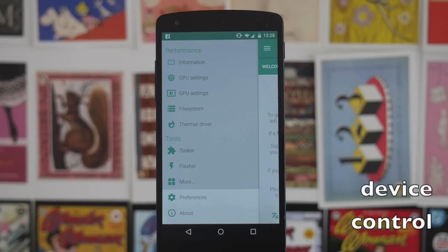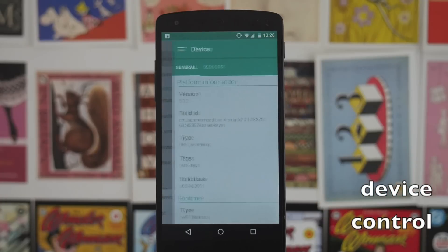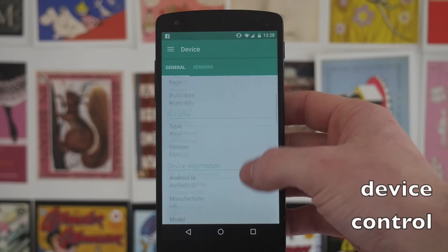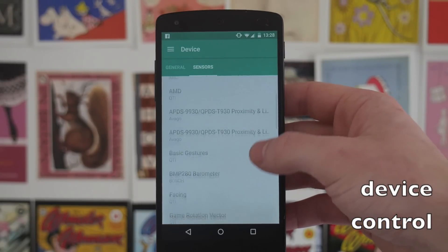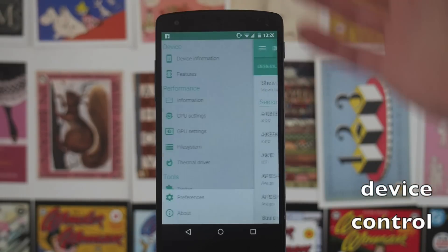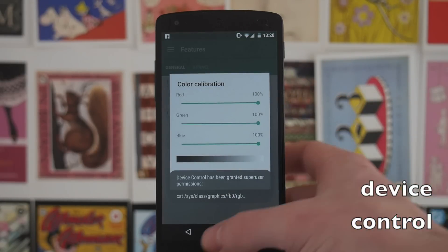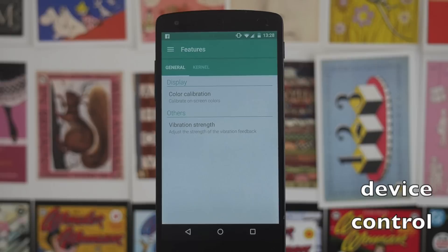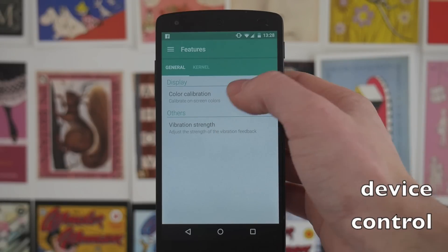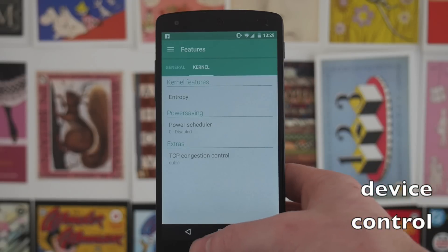Next up we have Device Control, and this is one of the apps that's almost too fully featured — it does a huge amount of different things. At the top you can see your device information, giving you much more detail than you'd normally find just checking on your phone. You can also see the exact details of all the sensors within your device. You've got customization options like changing how colour calibration works across applications, theming the status bar, changing vibration feedback strength, and it also plugs into your kernel — so if your kernel has entropy, for example, it'll let you play around with that.